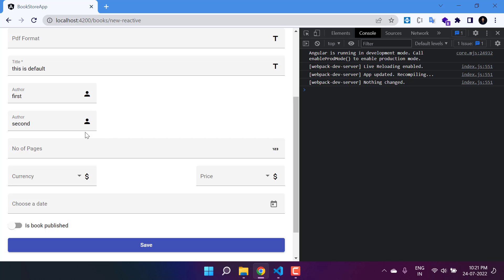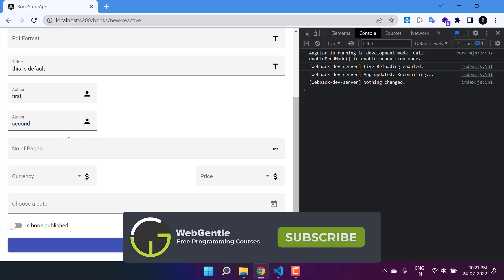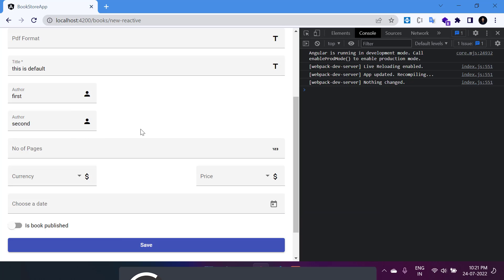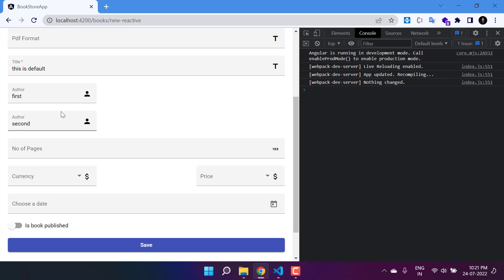Now I want to add a new button so that on click we can add a new author control dynamically. Also, if I want to remove an author, I need a delete button — and based on the click of that delete button I want to remove a specific control.